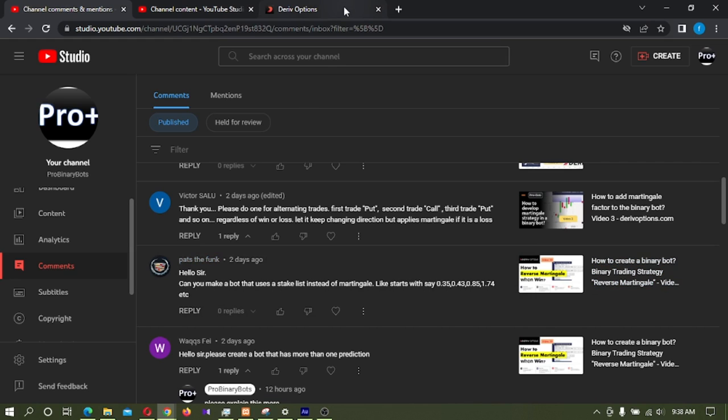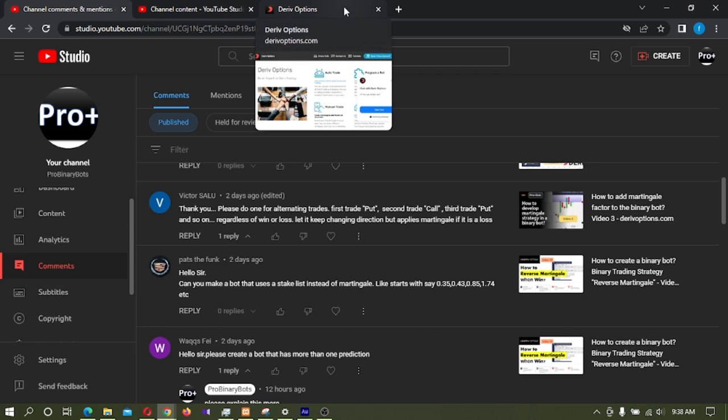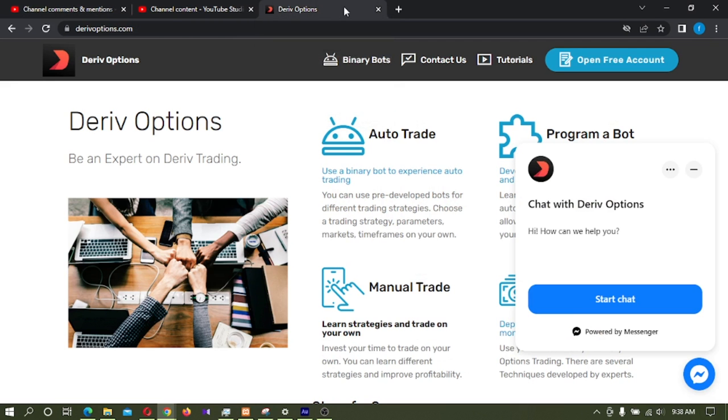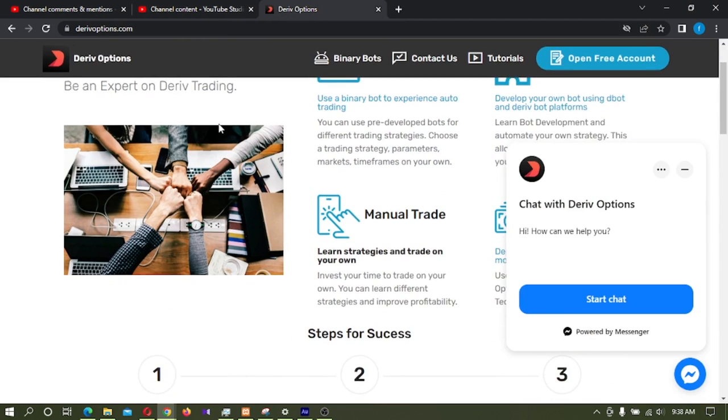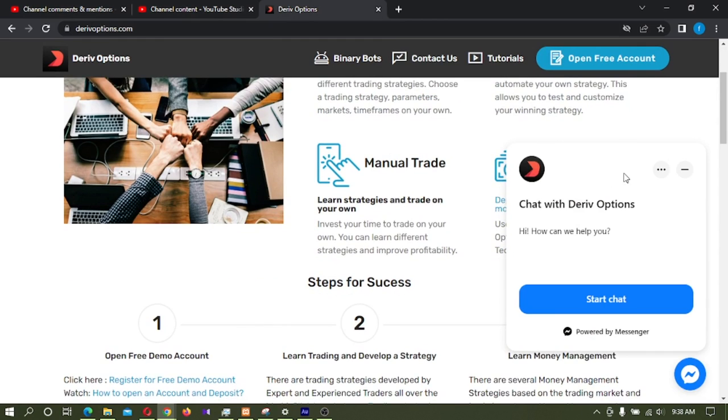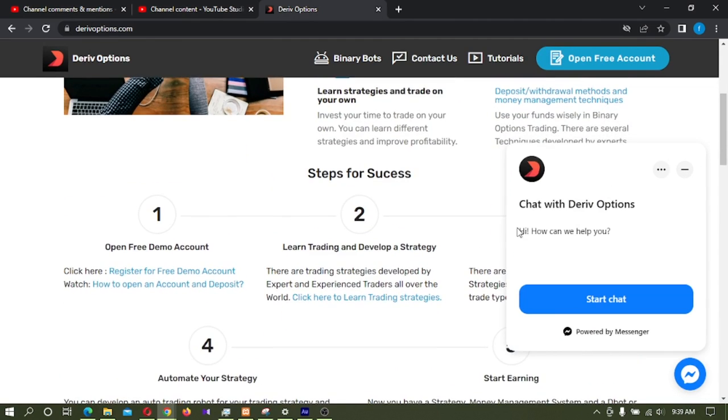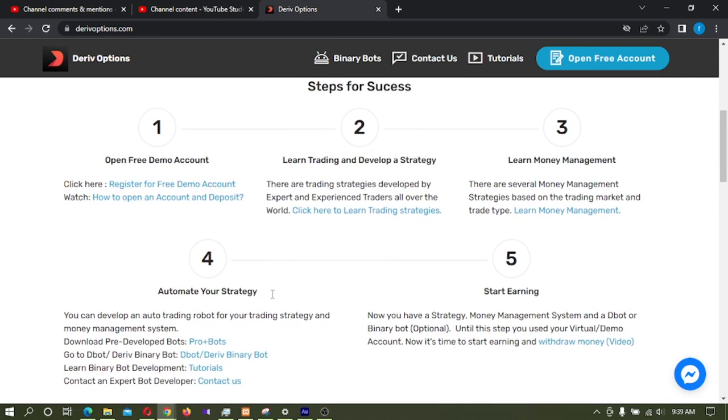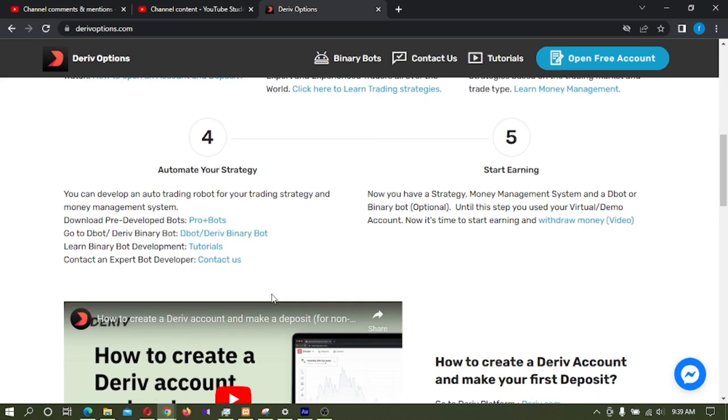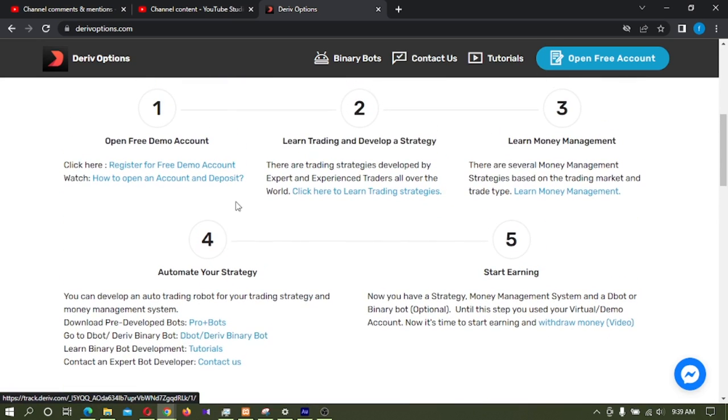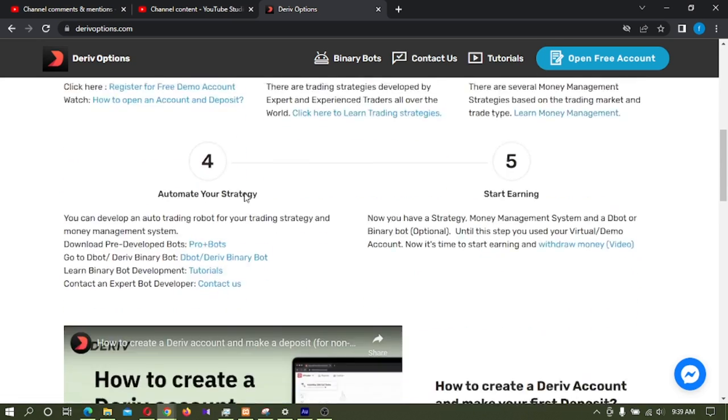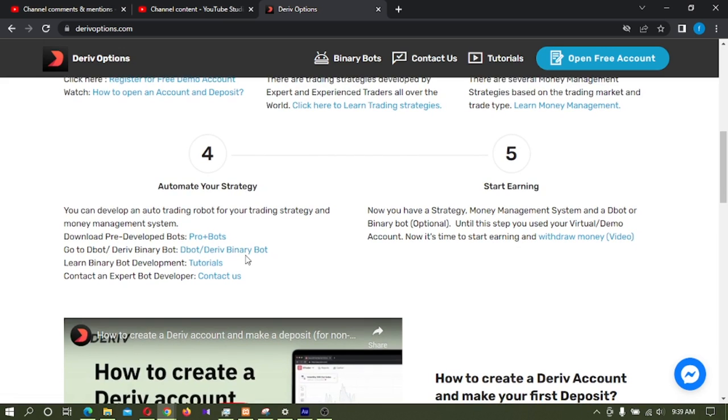So today I'm going to show how to do this stake list. First I'm going to derive options.com - you can find the link in the video description. If you have an issue regarding binary bots, you can contact this bot development team through this site. To develop this bot, I'm going to the bot platform. If you don't have any derive options, you can open here. I'm clicking here to go to derive binary bot.